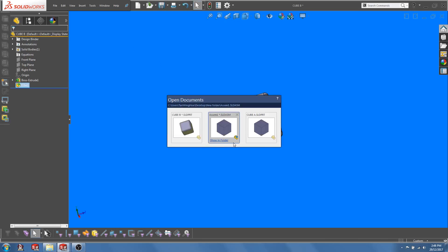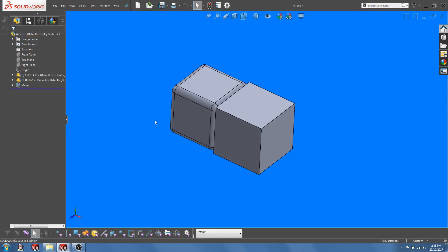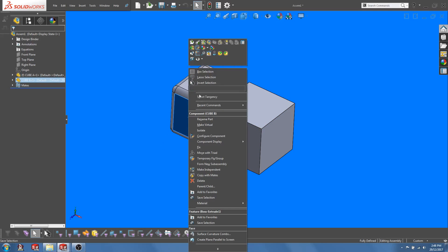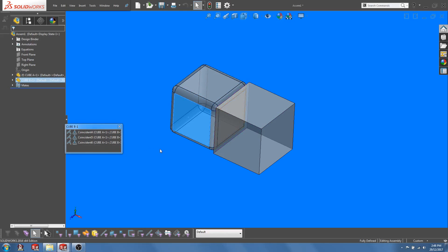If you go back to the assembly, you will see that the fillets are only updated onto cube B but not onto cube A. And if you look at the mates, the mates are all still in place.